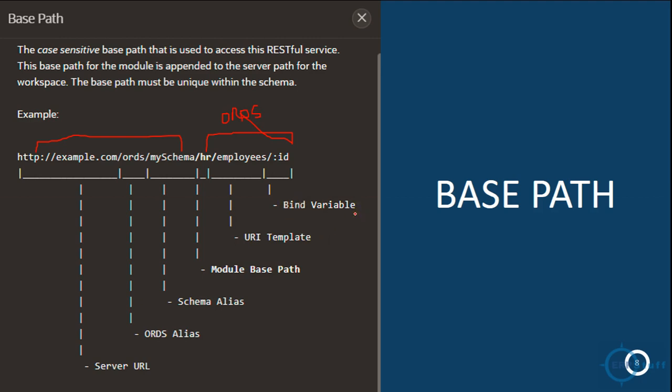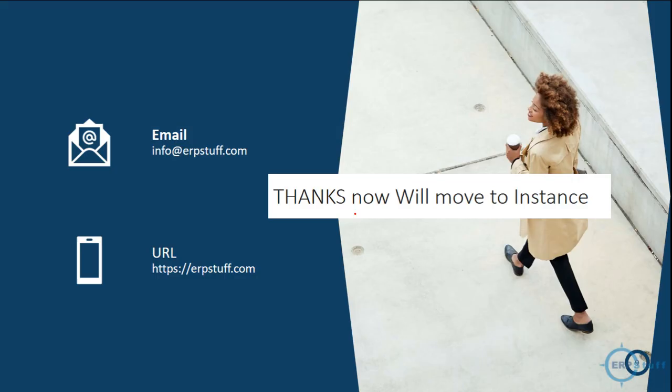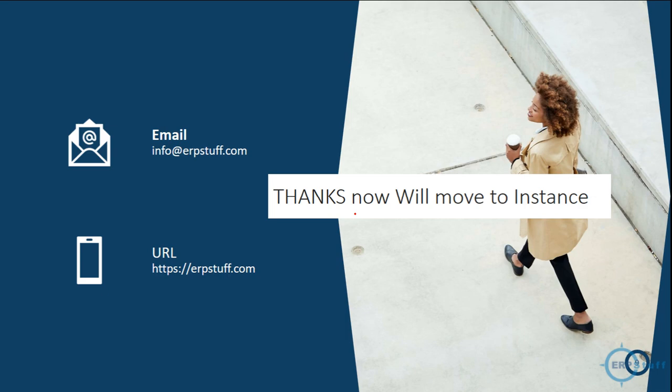And then we will be using browser to access the information. We will use PL/SQL, we'll use Oracle APEX, we will use Postman, we'll use Firefox. So I will show all of these one by one. And I think we will not move to the instance today, inshallah. In the next video which I will be uploading, in that we will be going into that detail. Keep in touch and please keep visiting. Thank you very much and Allah Hafiz.